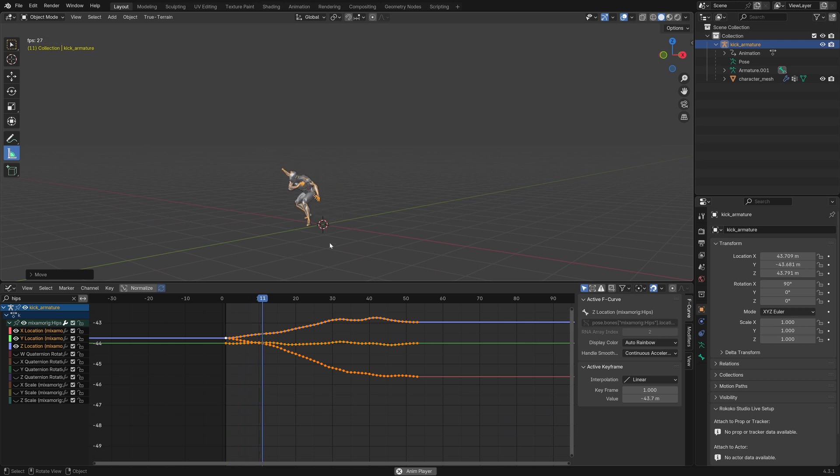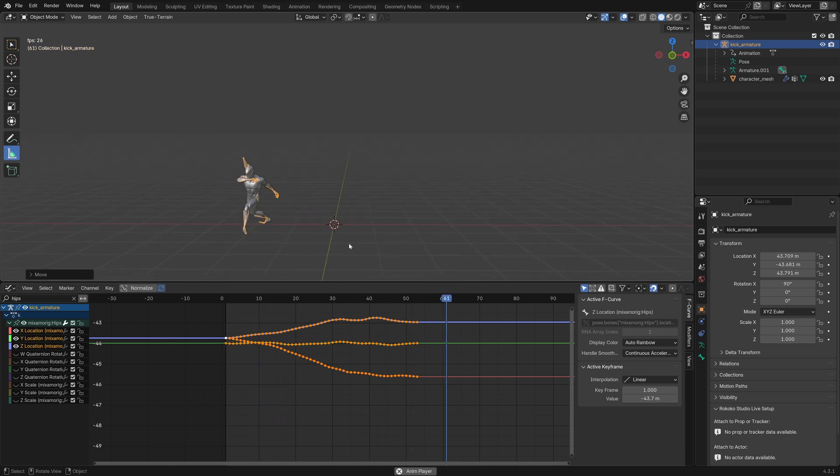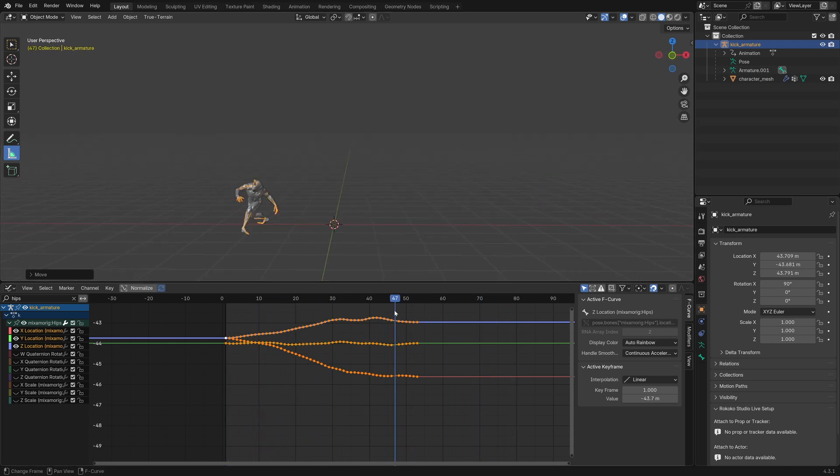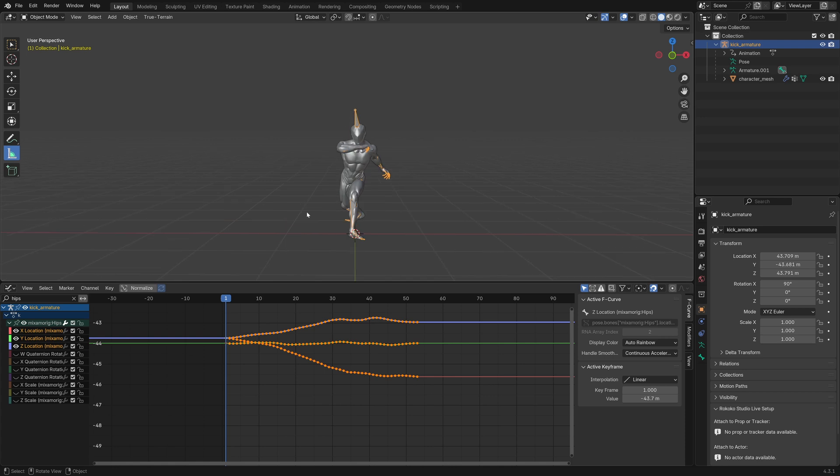if we play the animation now, you can see that it is exactly what we had before, except that now, the scale is 1.